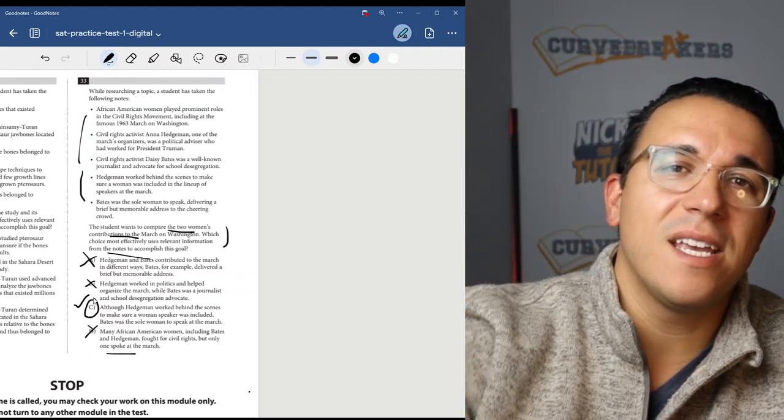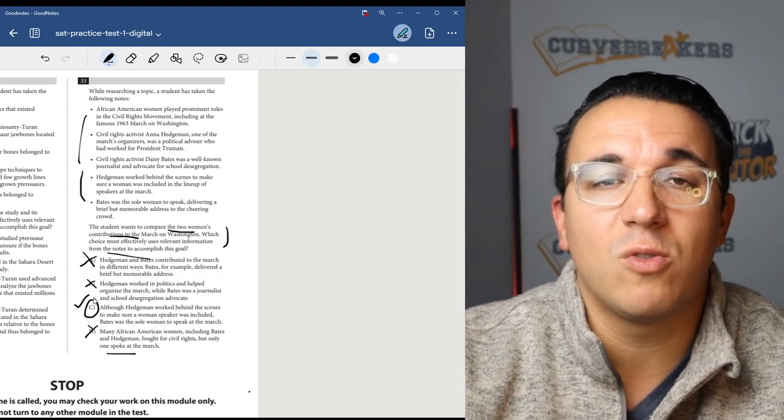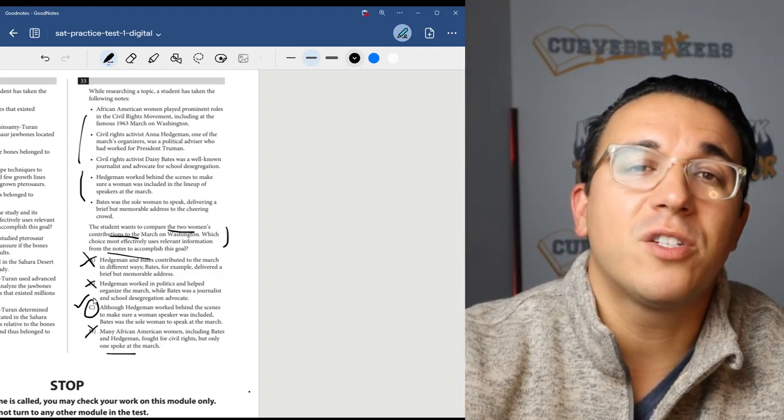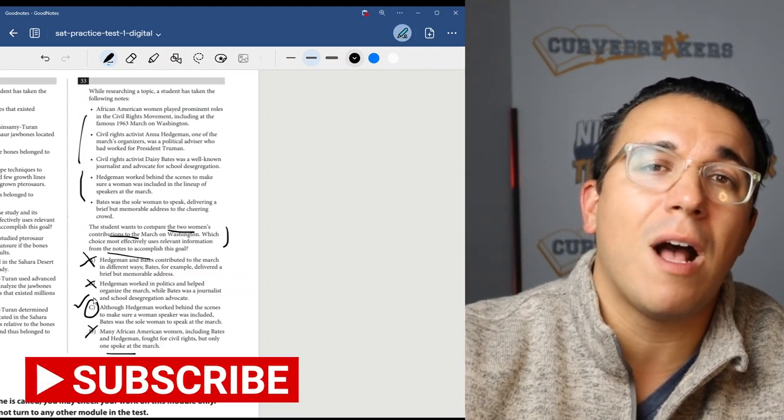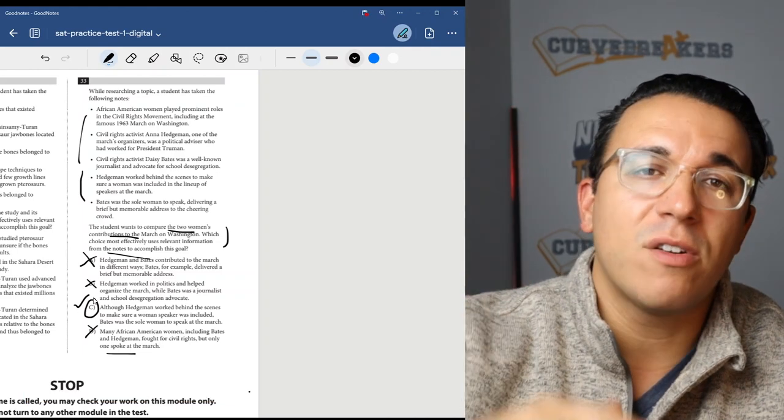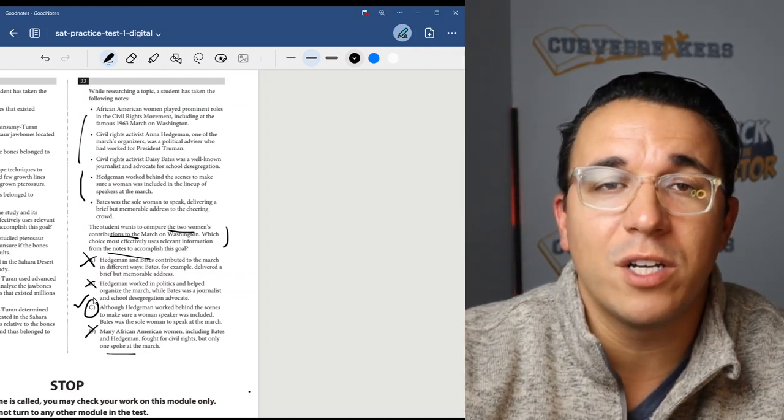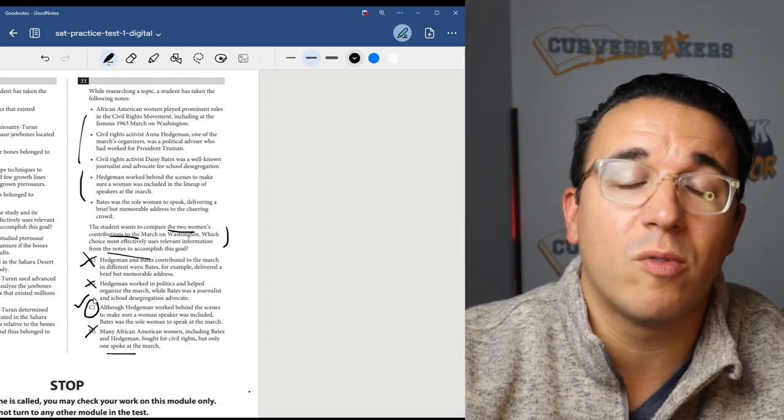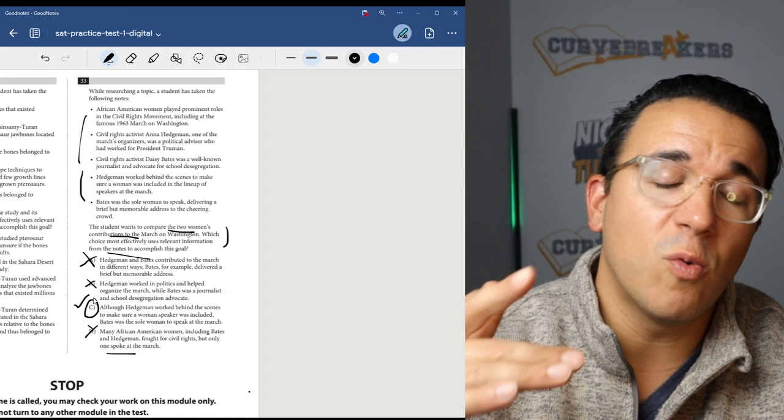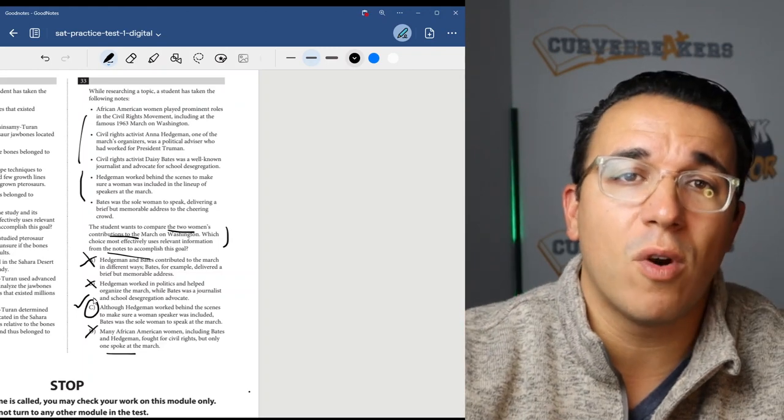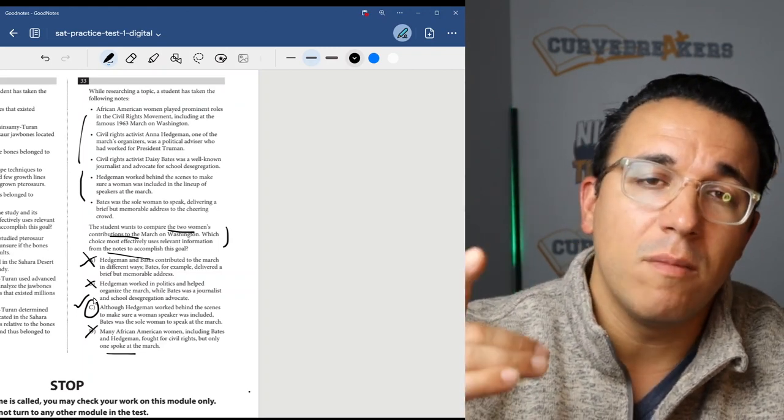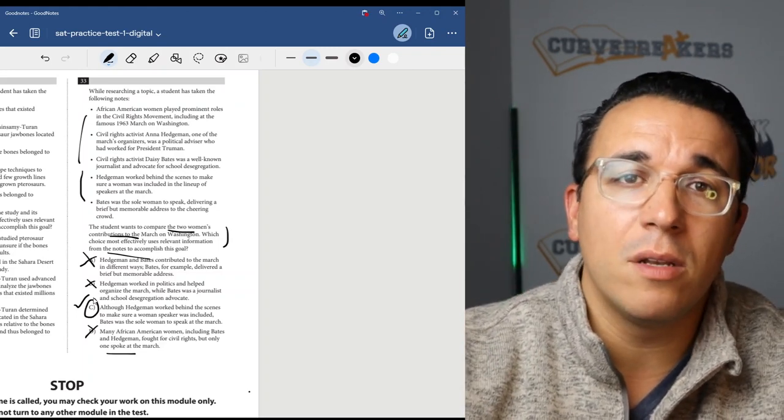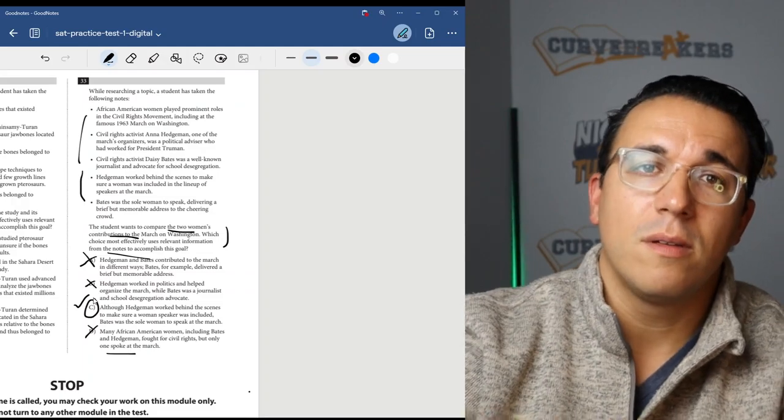All right guys, that's it. I finished every single question on module one. Make sure to hit that subscribe button because I'm going to be dropping answer explanations for every single question that the College Board releases for the Digital SAT. So if you want to improve your score and you want to get better at the SAT, make sure to hit that button. I'll see you guys in the next one. Peace.